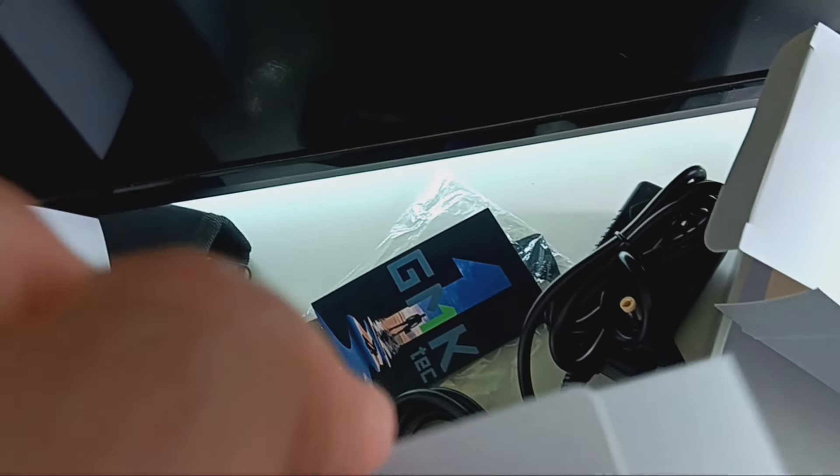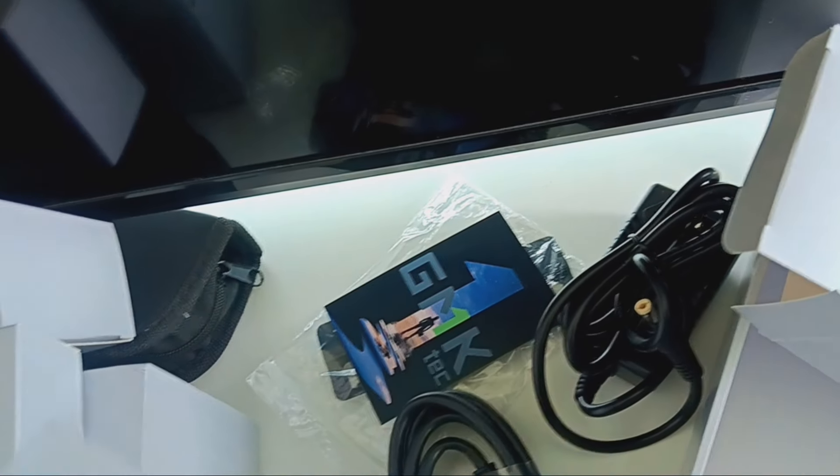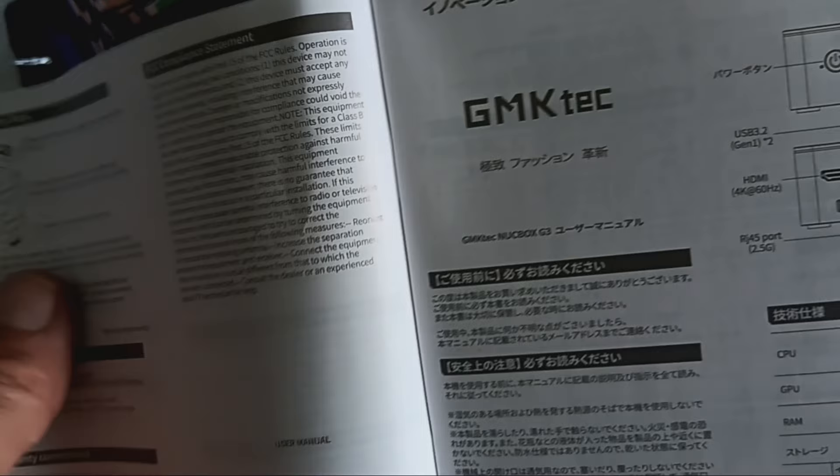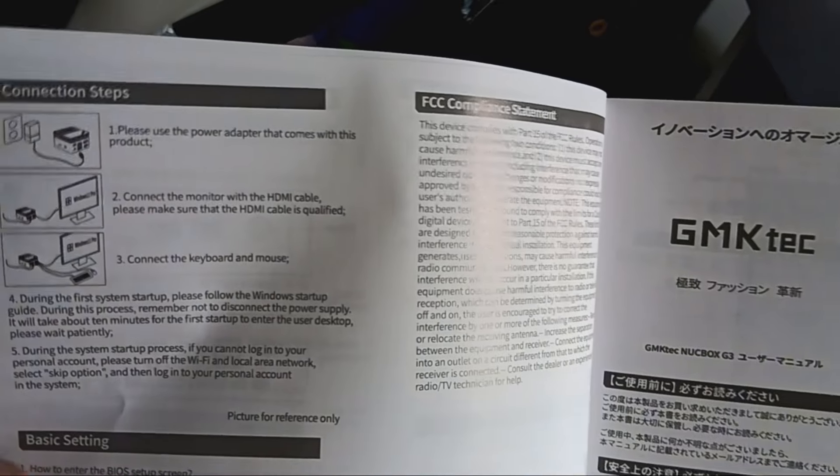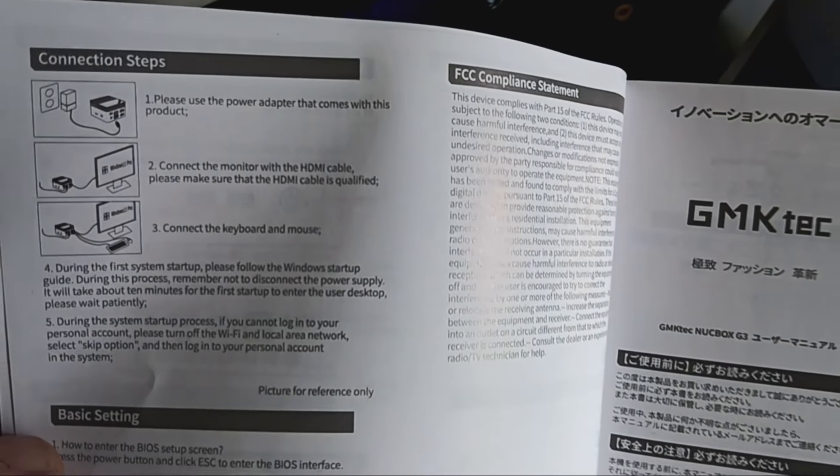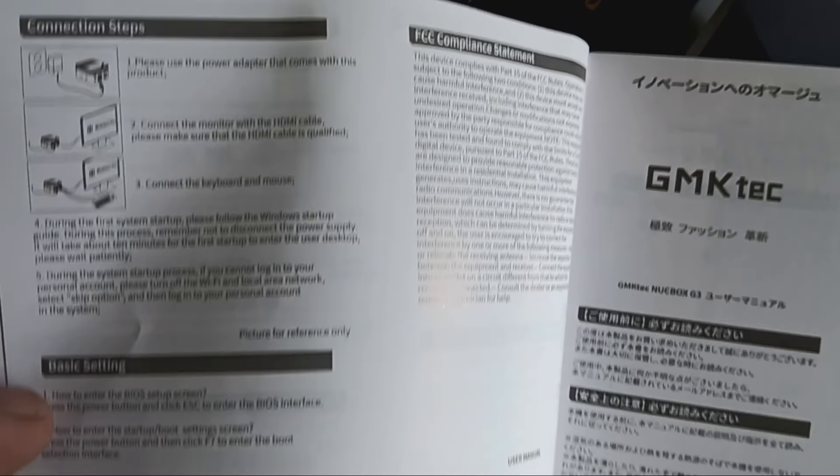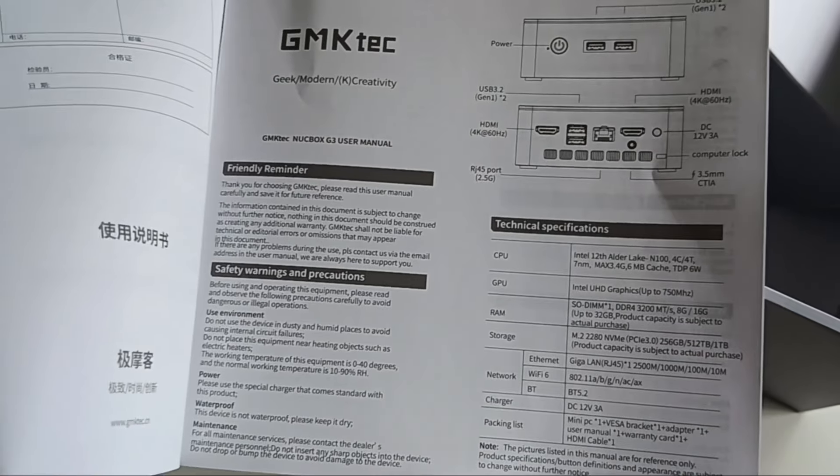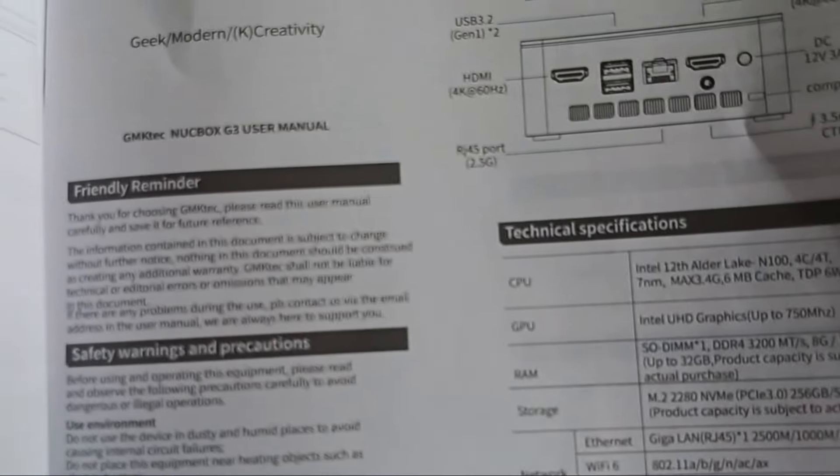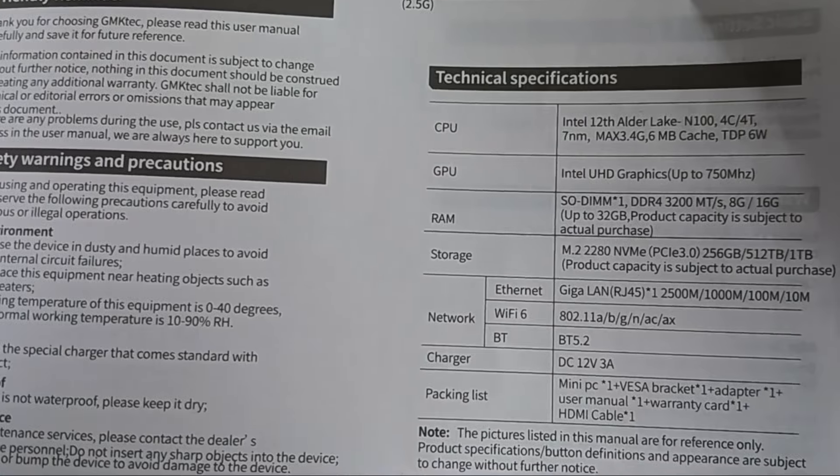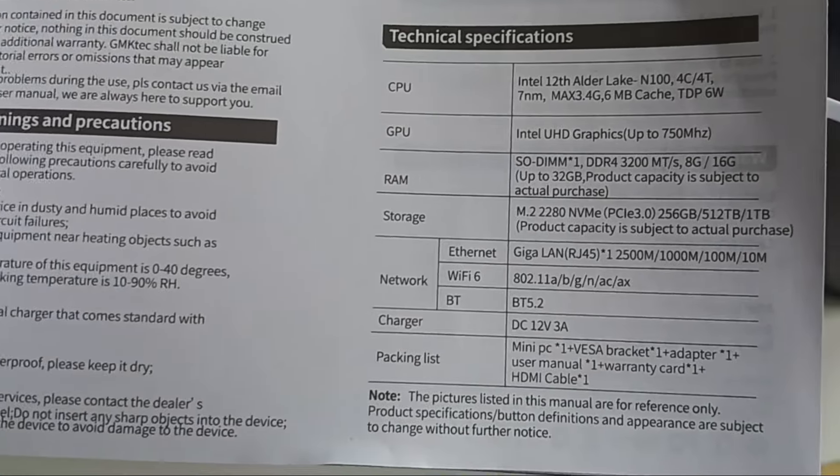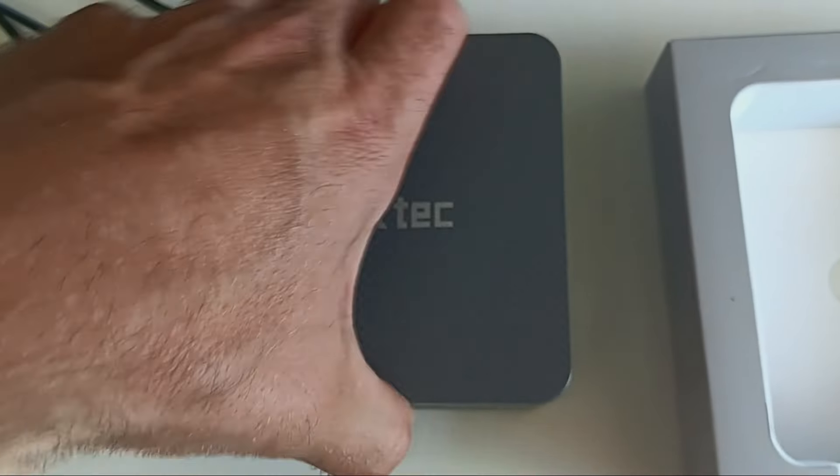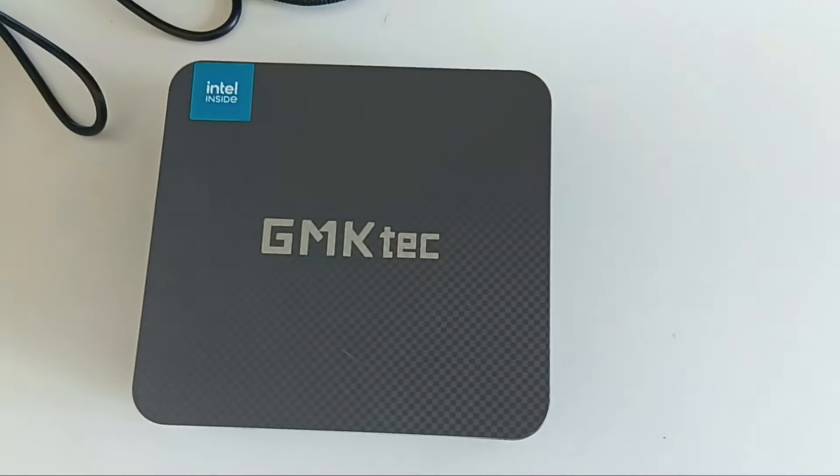There's an instruction book over here. That's just how to use it. Basic settings for information about it. Let me set this aside.